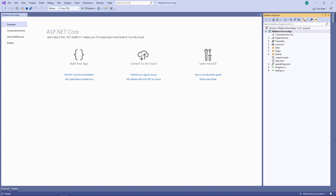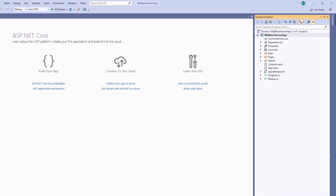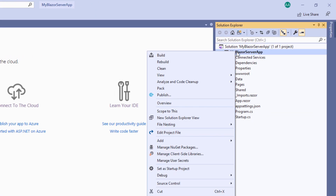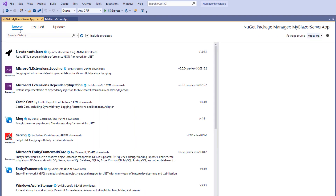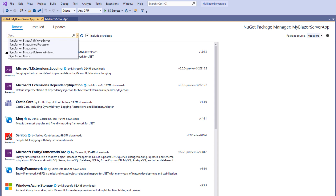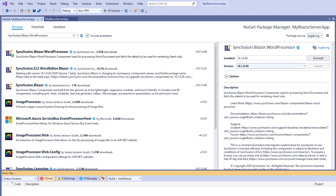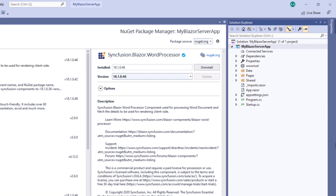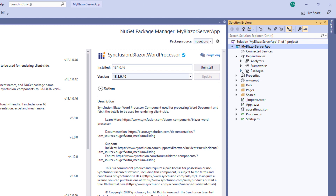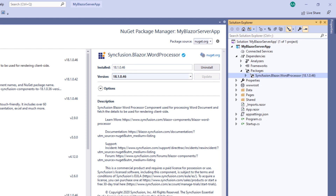To use the Syncfusion Blazor Document Editor, I need to install the Syncfusion Blazor Word Processor NuGet package into my application. To do so, I will open the NuGet Package Manager by right-clicking the project file and selecting Manage NuGet Packages. Under the Browse tab, I search for the Syncfusion Blazor Word Processor package. I select it and click Install. The installation has been completed, and you can check it under the Dependencies folder within the Packages folder.